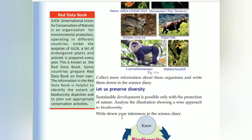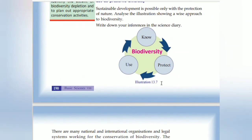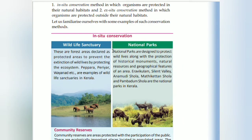Sustainable development is possible only with the protection of nature. There are many national and international organizations and legal systems for biodiversity conservation. The government protects biodiversity in biosphere reserve areas. Two types of conservation methods: in-situ conservation, where organisms are conserved in their natural habitat; and ex-situ conservation, where organisms are protected outside their natural habitat. In-situ conservation includes wildlife sanctuaries and national parks.